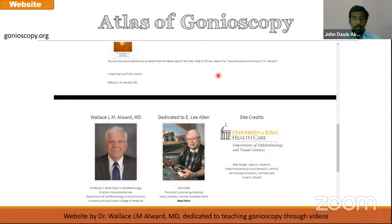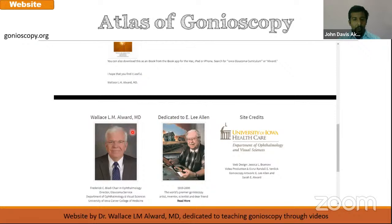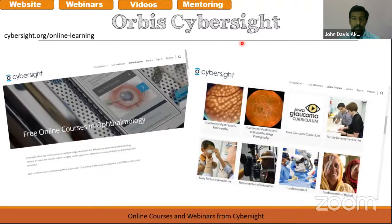You should not forget the Gonioscopy website — the Atlas of Gonioscopy by Dr. Valas Alvord, gonioscopy.org. If you are looking to learn gonioscopy, you can look at this website. There are lots of beautiful videos where he has taken gonioscopy of his daughter, teaching how to do gonioscopy by using her as the patient. So this is a very useful website.